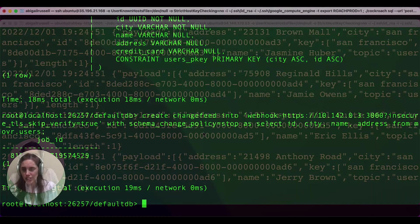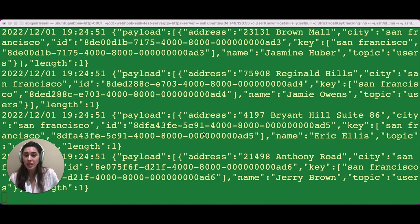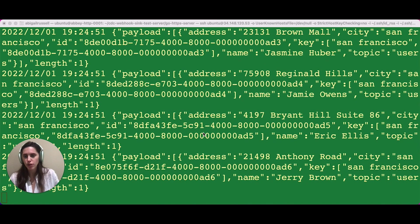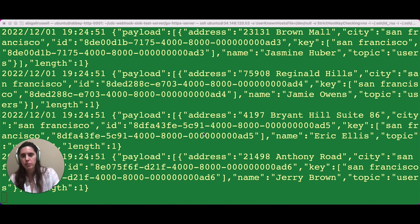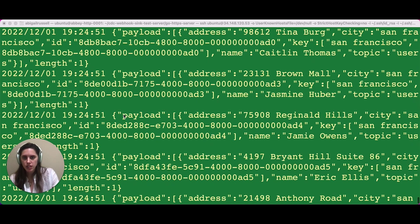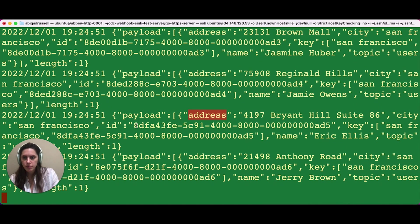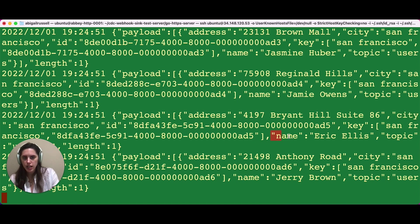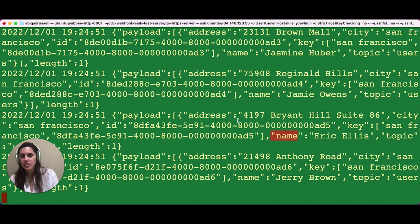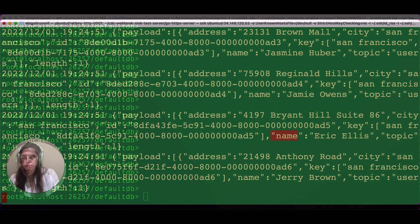I've set up a webhook server that ingests these messages from our change feed and prints them out. So if we look at the messages coming in, we can see the address, the city, the ID, and the name, but no credit card information is included. So we've successfully filtered out the credit card column from our change feed.